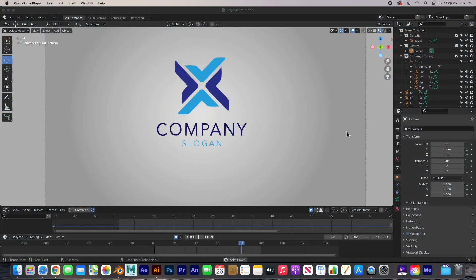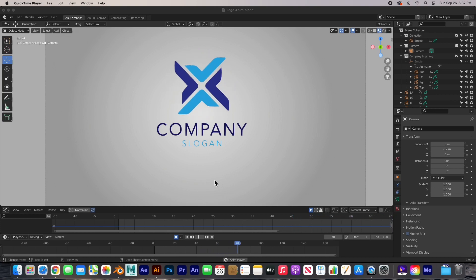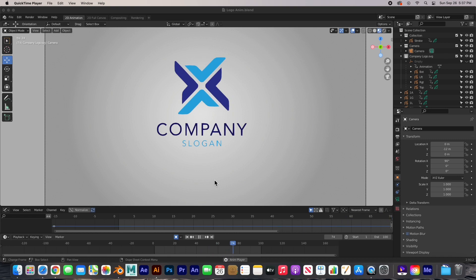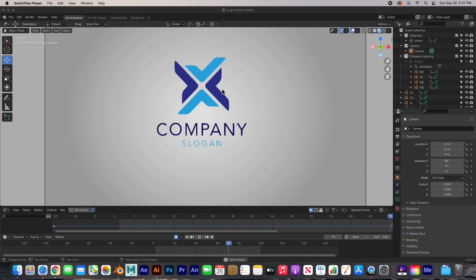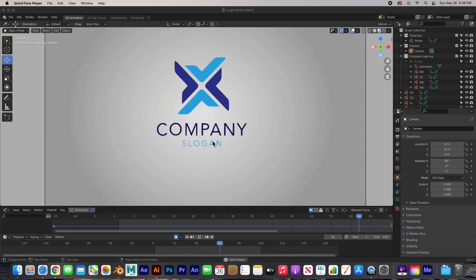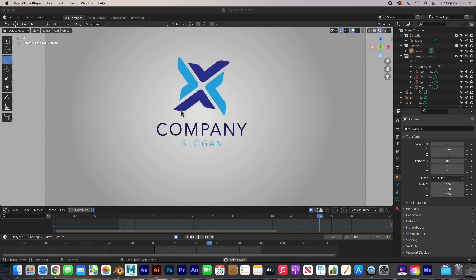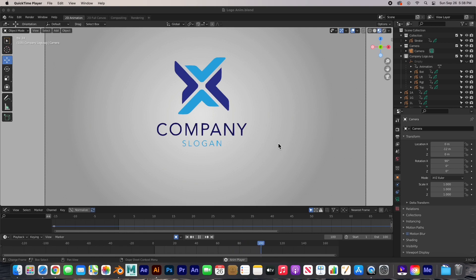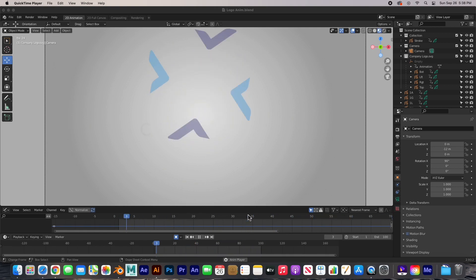Hey guys, welcome back. In this video I'm going to show you how you can do logo animations in Blender, and more specifically in Blender Grease Pencil. This is a 2D scene — I've animated this logo and you can animate any logo as long as it's not too complicated. It does have a little bit of limitations, but as long as the logo is relatively simple we can animate most of the elements.